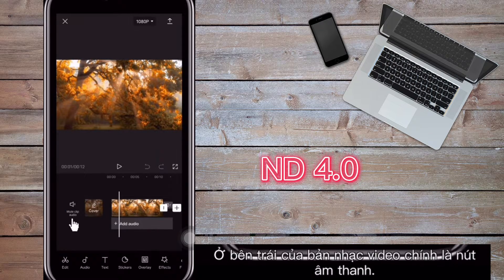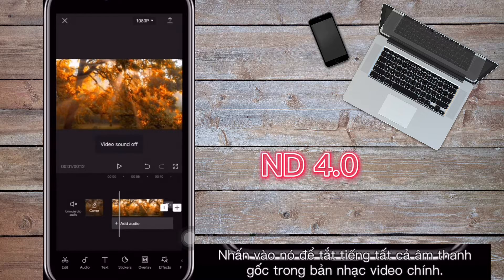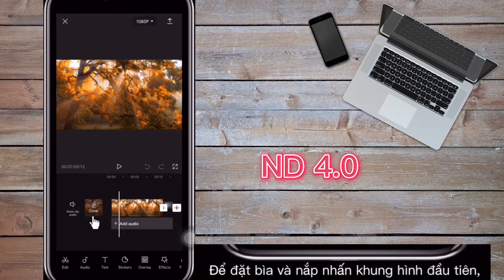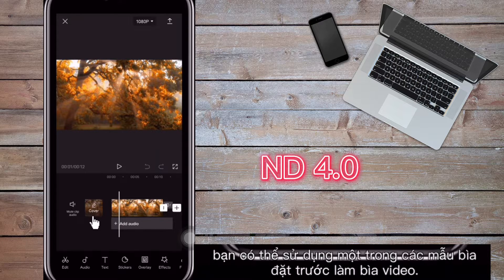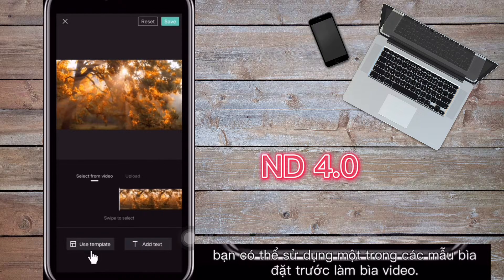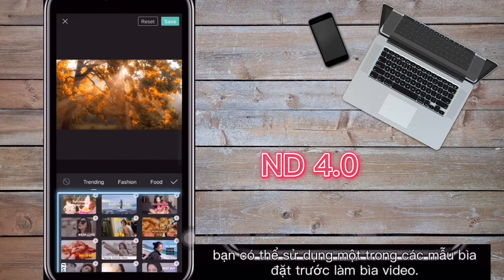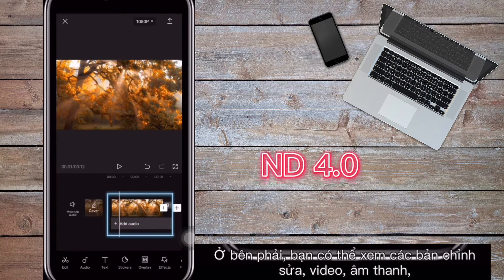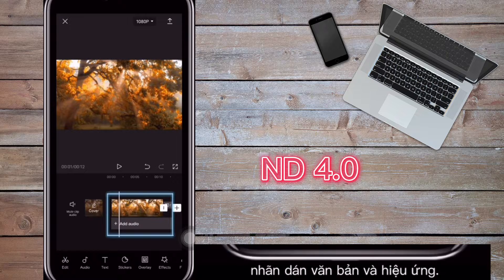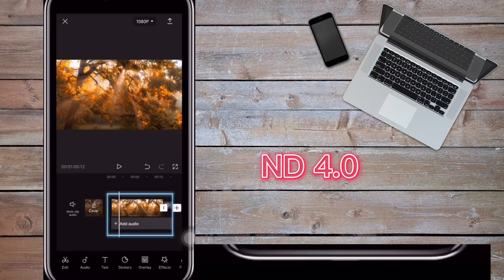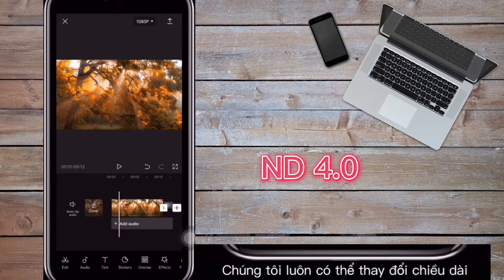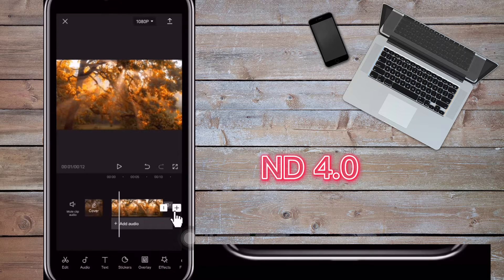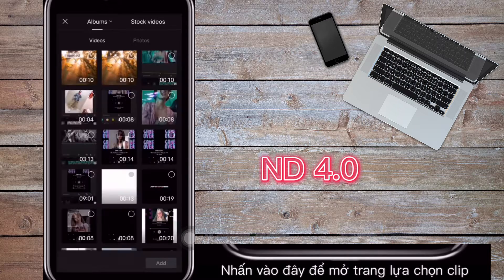To the left of the main video track is the sound button — tap it to mute all the original sound in the main video track. To set a cover and first frame, tap 'Cover'. You can use one of the preset cover templates as the video cover. On the right you can see the editing tracks: video, audio, text, stickers, and effects. We can always change the length and position of each track. To the far right is a plus icon — tap this to open the clip selection page and add more clips.